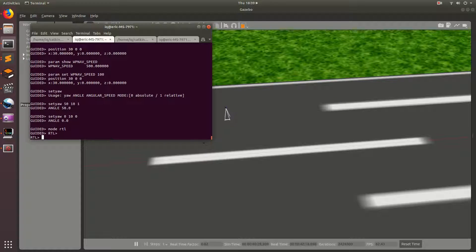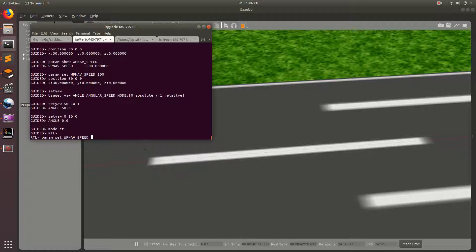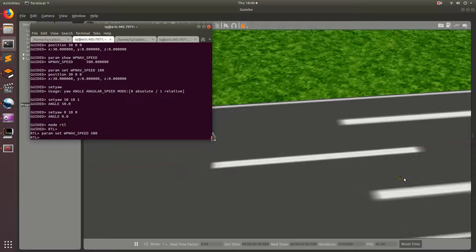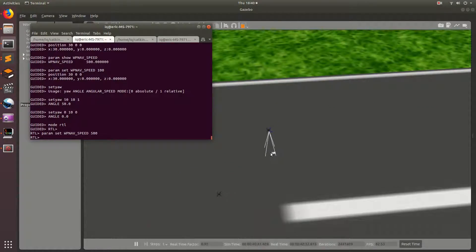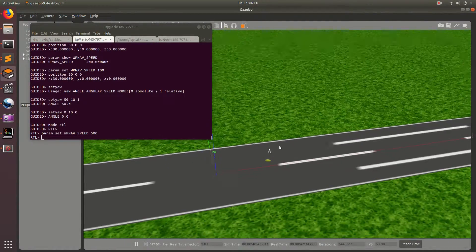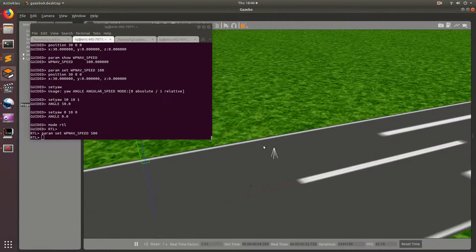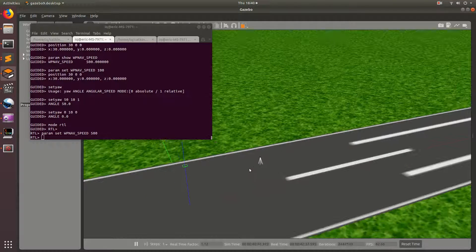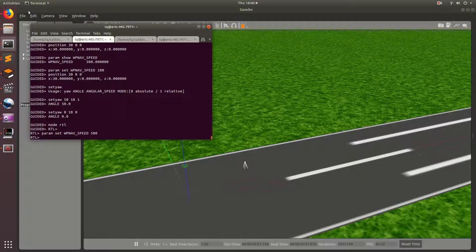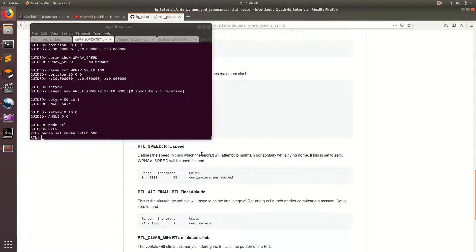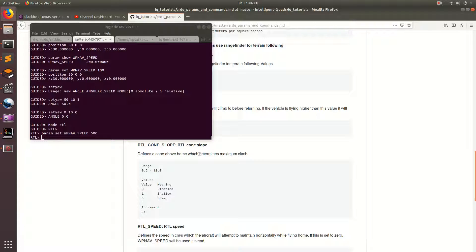So, let's go ahead and set the waypoint nav speed higher. So, param set waypoint nav underscore speed 500. No, it just takes the waypoint nav speed. So, you can adjust that to make it come back faster if you want using the waypoint nav speed command. Or the RTL speed command.